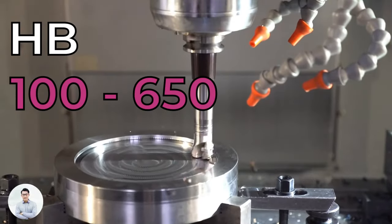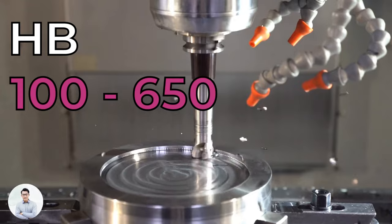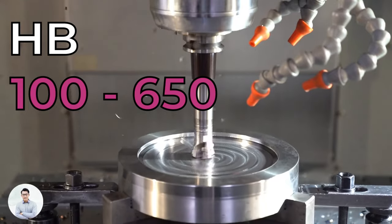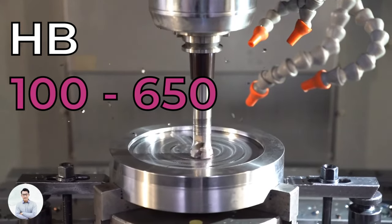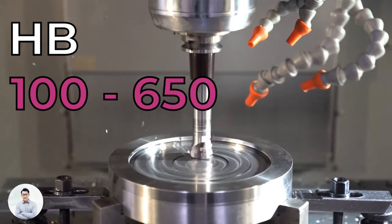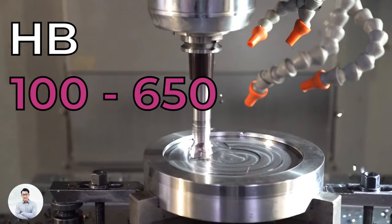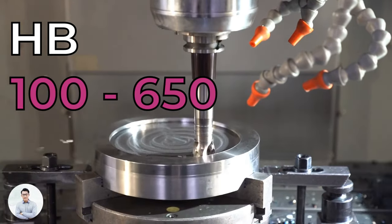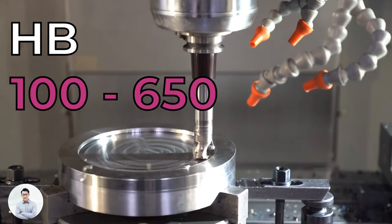Typical values for machine materials range from 100 HB for very soft materials and up to 650 HB for heat-treated steels.